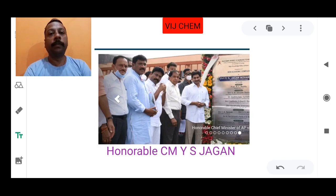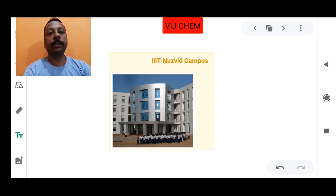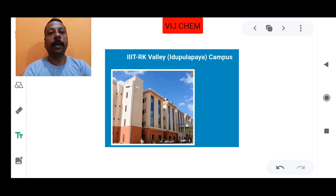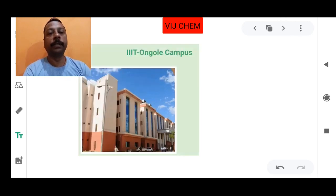Presently in AP, there are four IIIT campuses. The first campus is IIIT Nuziveedu. This is the original picture of the IIIT Nuziveedu campus. The second campus is RK Valley, Idupulapaya. The third campus is located in IIIT Srikakulam. The fourth campus is in Ongole. So in total AP, there are four campuses: Idupulapaya, Srikakulam, Ongole, and Nuziveedu, all now under one organization.